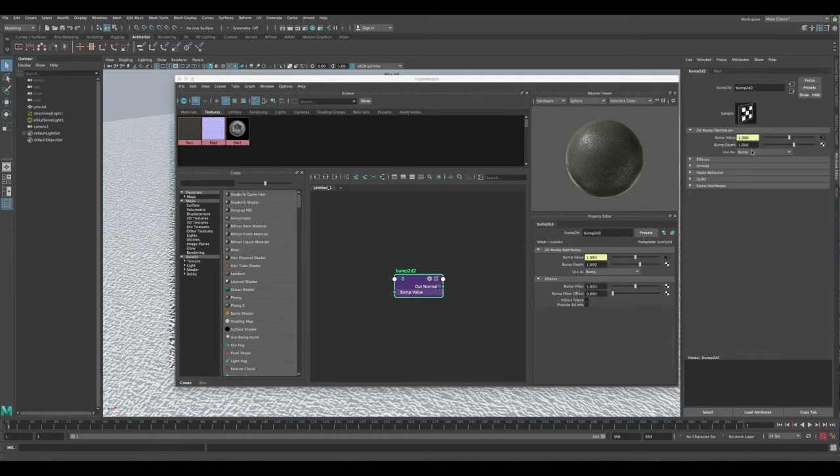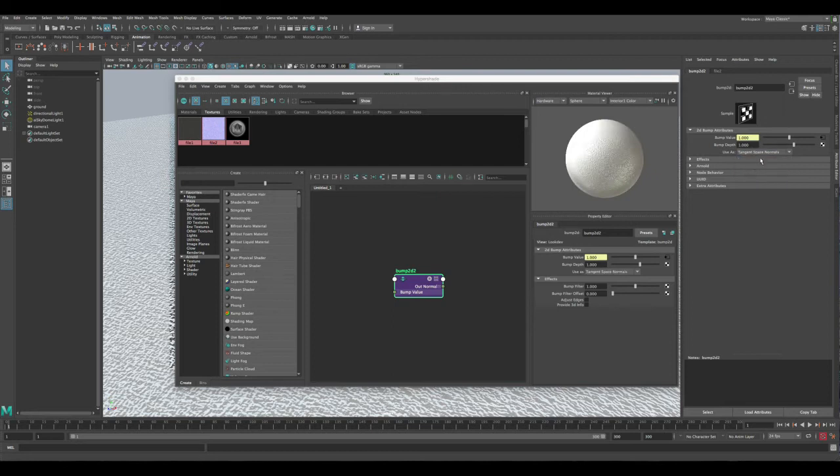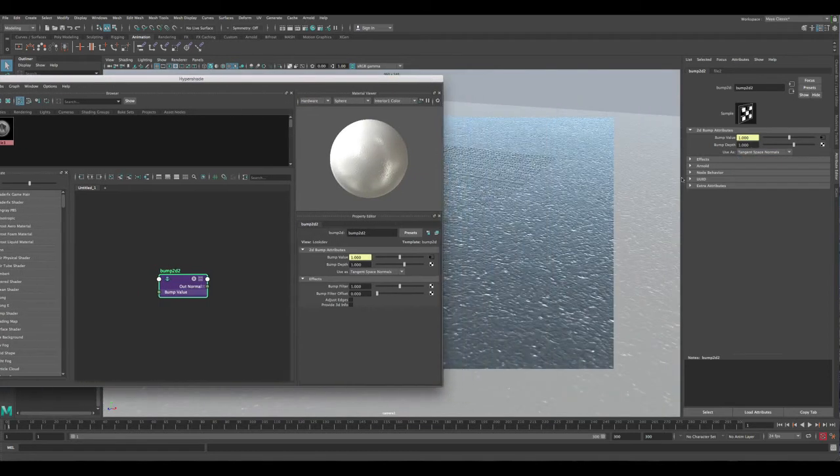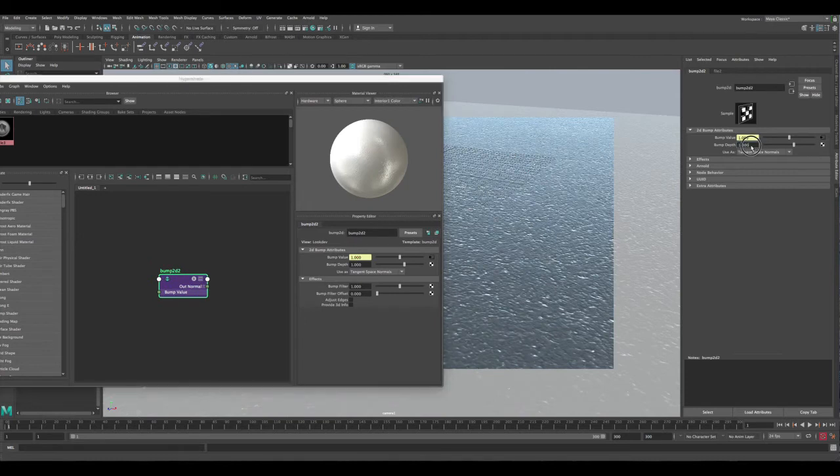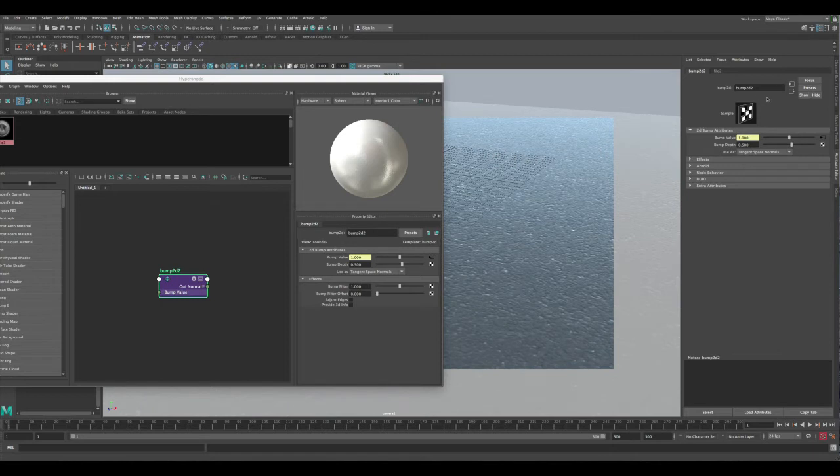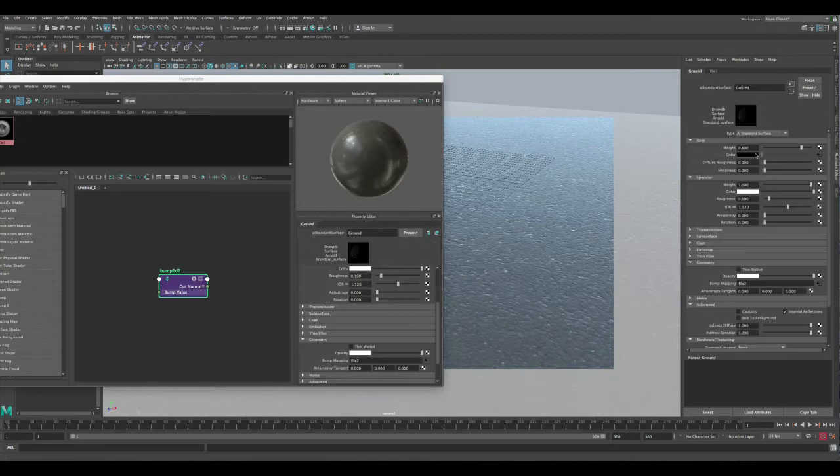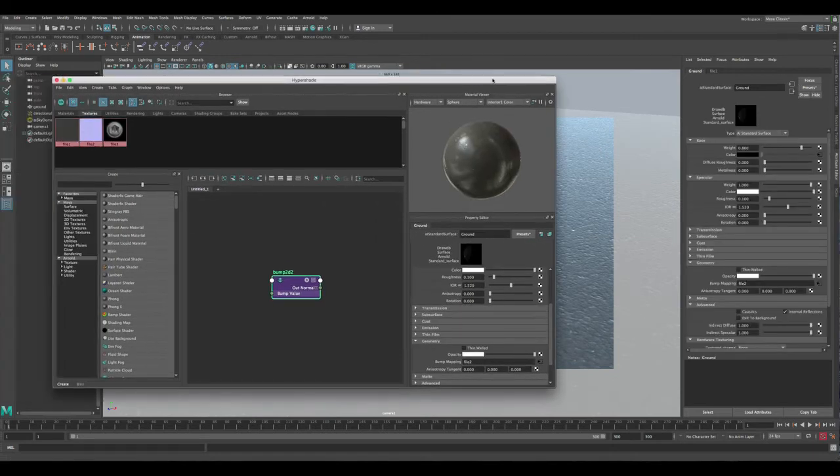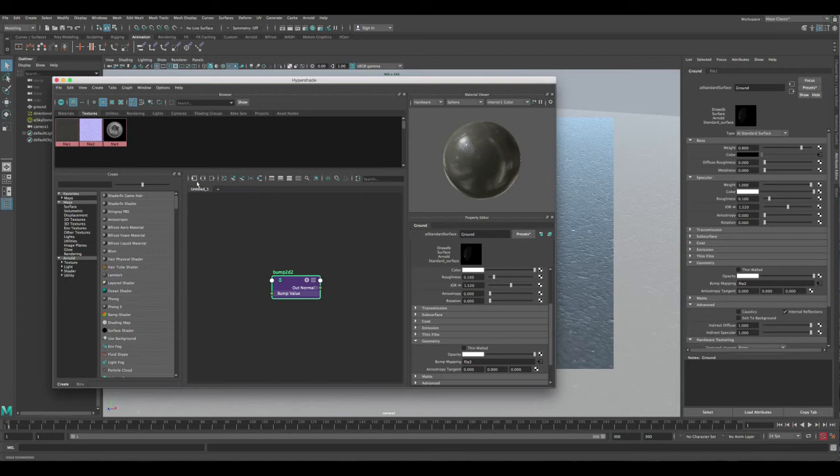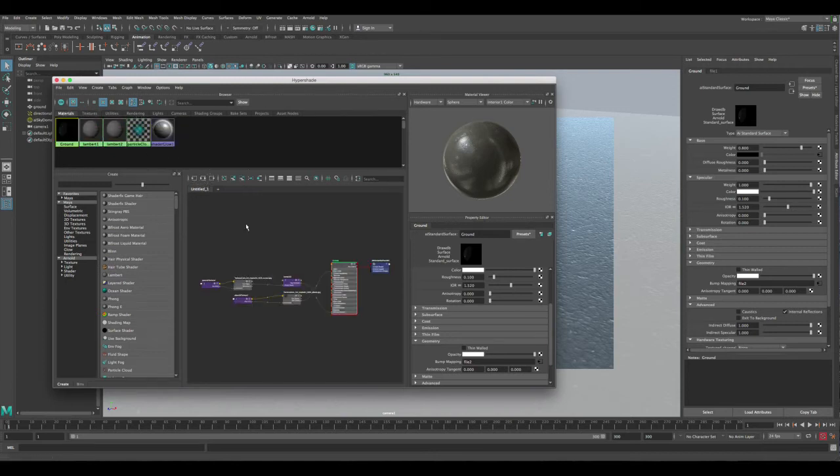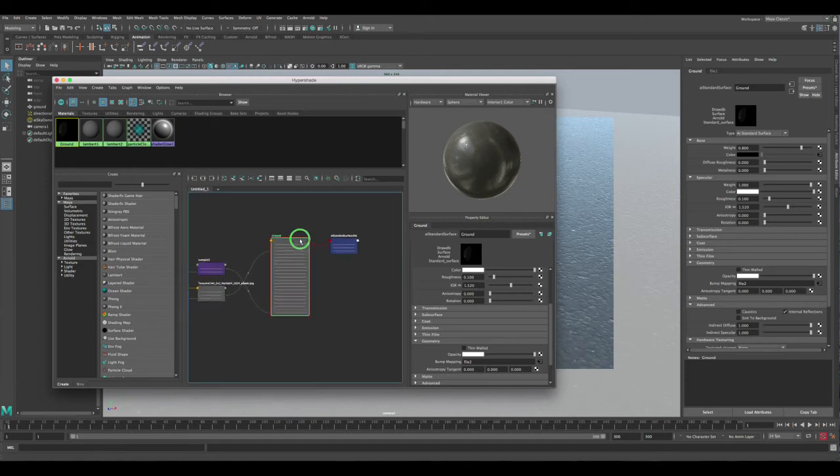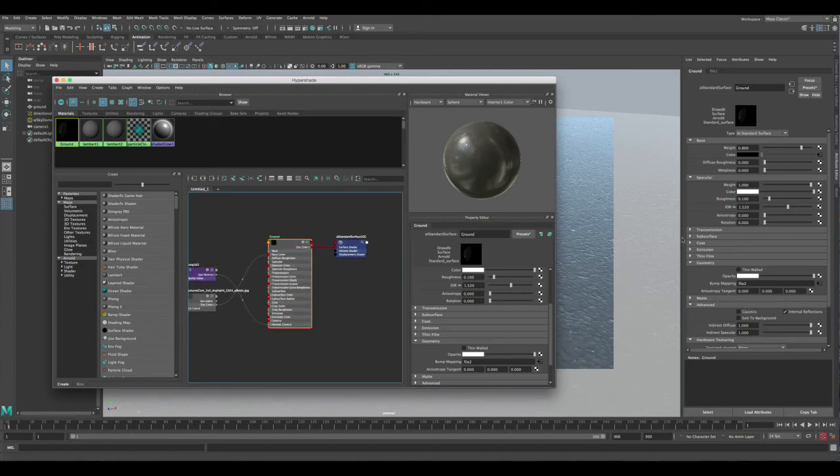Let's change it from bump to tangent space normals, and you can actually tone it down. Let's look here and tone it down maybe to 0.5. Now we have the basic shader already created. Let's go back to the material, click on it and click on the connections so you can see everything. Okay, that's good. Now if we render...